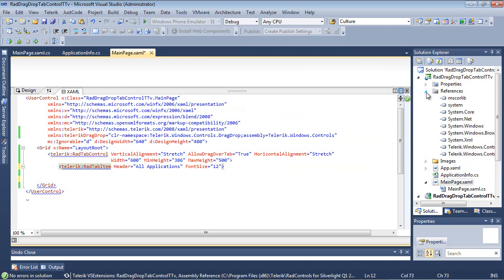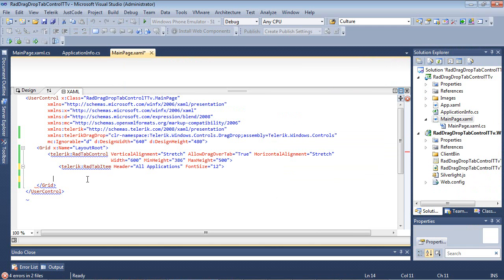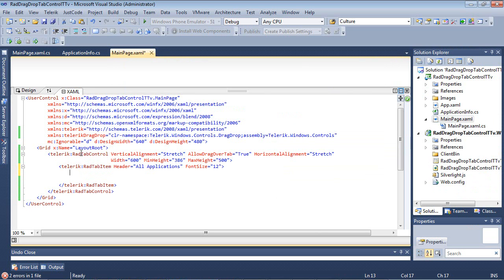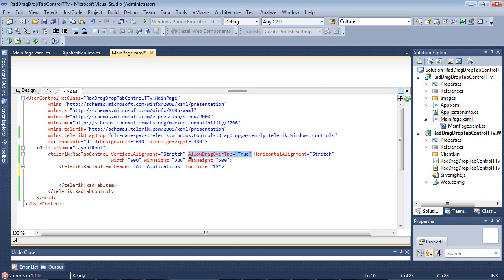So I can come back here and close out these tags. Now that we've added the references, we've defined a rad tab control, and we've set several properties. But the property that we want to look at here is that we've set allow drag over tab to true. So this is going to allow us to drag and drop using this framework over the different tabs.